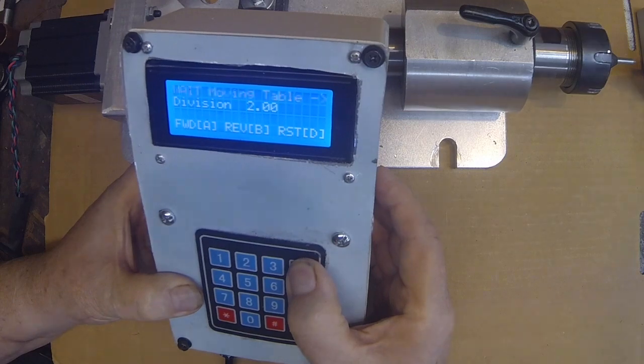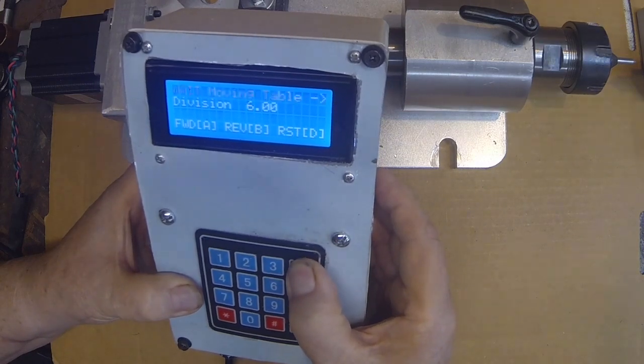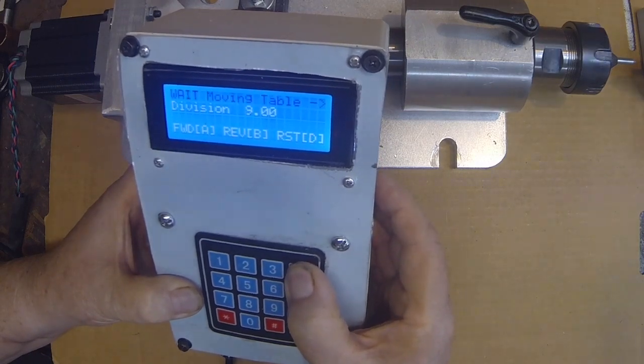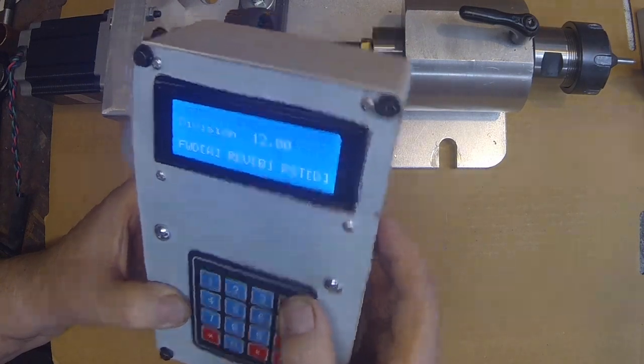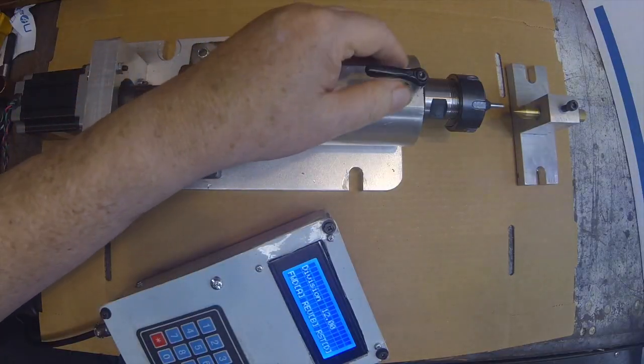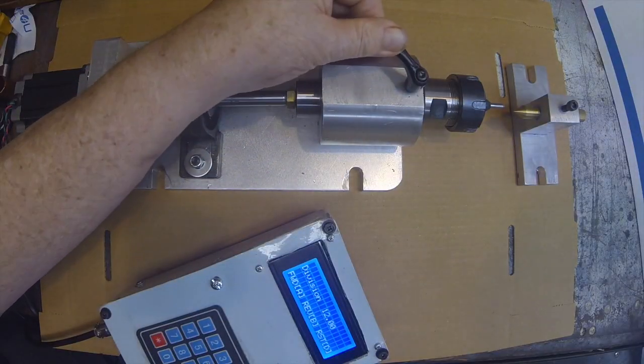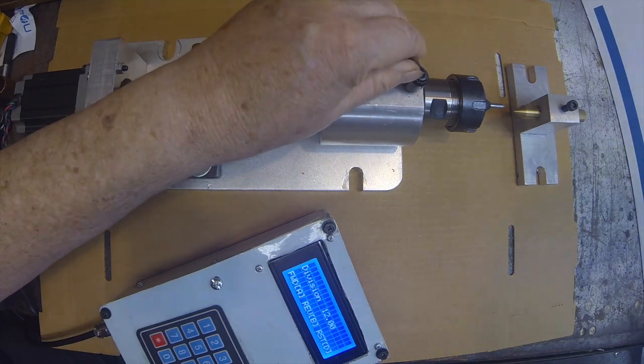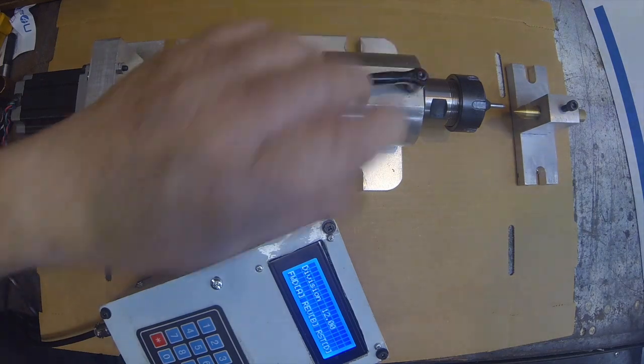And it says you're on division one. And as you turn it, it'll tell you which division you're on. So in practice, you lock this down. This is a lock. When you're cutting,